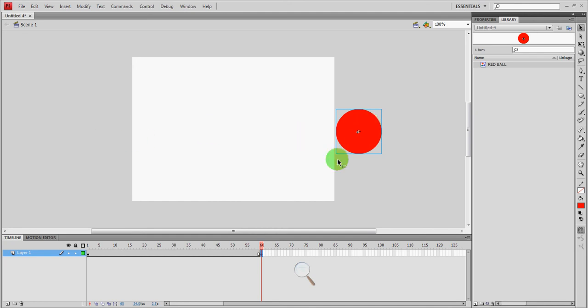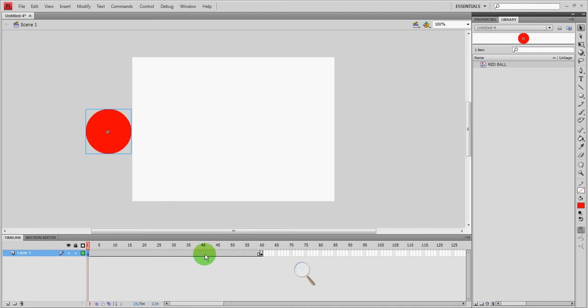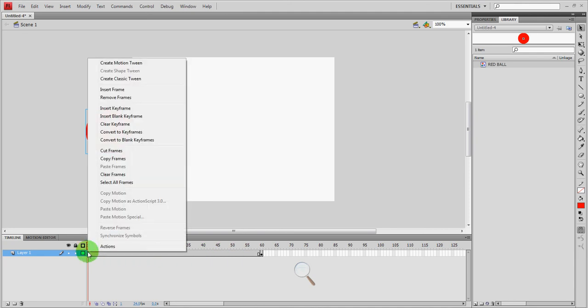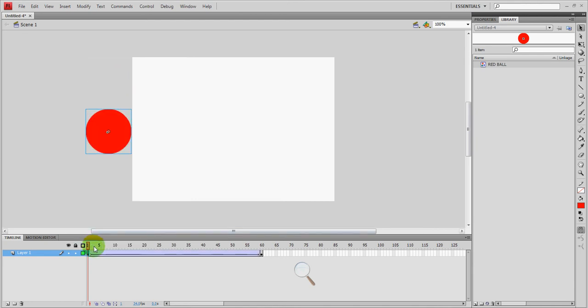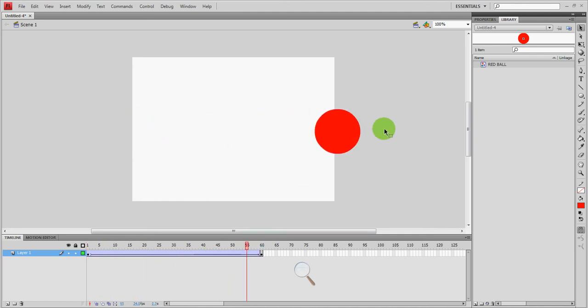To do that, we're going to create something called a tween. What a tween basically does is I'm going to tell flash the ball starts here, it ends here, and I want you to fill in everything in between. So to do that, I'm going to go to the first frame. You can also right click anywhere along the frames here. But I'm going to right click on the first frame, and I'm going to go to create classic tween. You'll notice that it changed. It has a little arrow going across now. So if I play my movie now, you can see the ball smoothly goes from left to right. And that's how you create a motion tween.